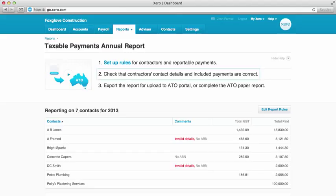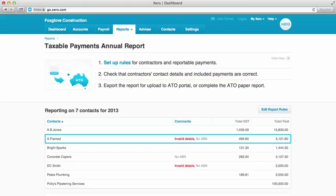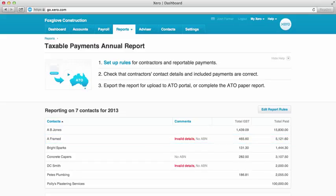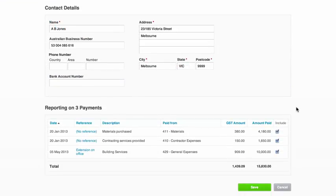For Step 2, we need to make sure that the contractor's details and payments in the list are correct. I can see straight away that some of them have invalid details, so I'll need to check those out. I'll also want to go through the entire list to make sure I'm only including the payments I want to report on. This one, for example — there's no problem with the contact details, but I don't want to include this payment here, so I'll deselect that one and save.